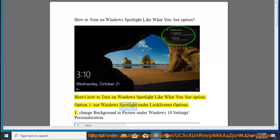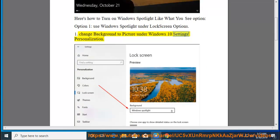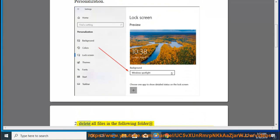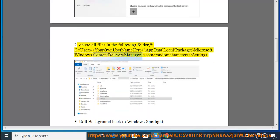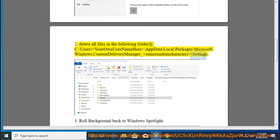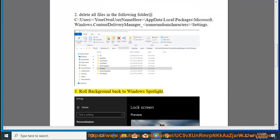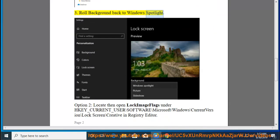Option 1: Use Windows Spotlight under lock screen options. Step 1: Change background to picture under Windows 10 Settings > Personalization. Step 2: Delete all files in the following folder: C:\Users\your_username\AppData\Local\Packages\Microsoft.Windows.ContentDeliveryManager_[random characters]\Settings. Step 3: Roll background back to Windows Spotlight.